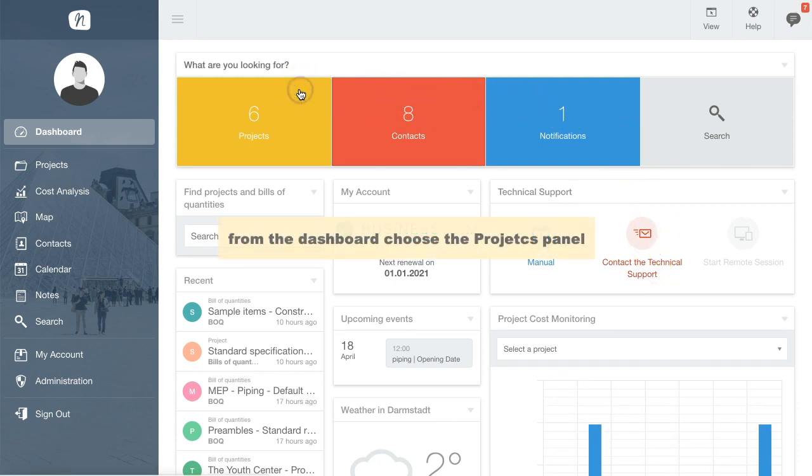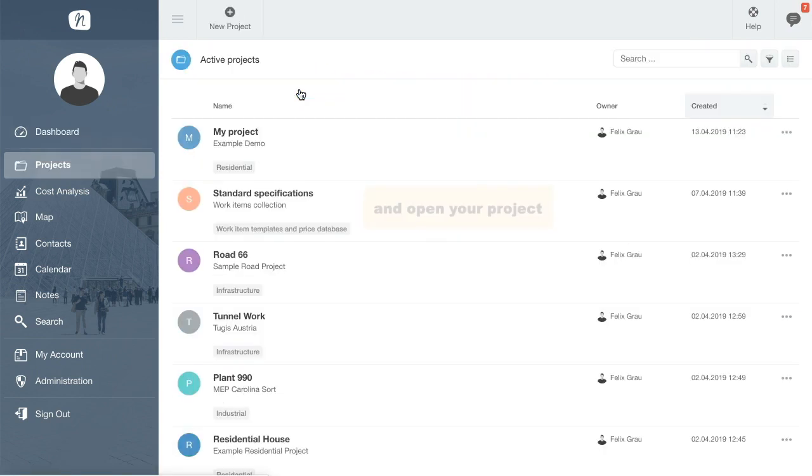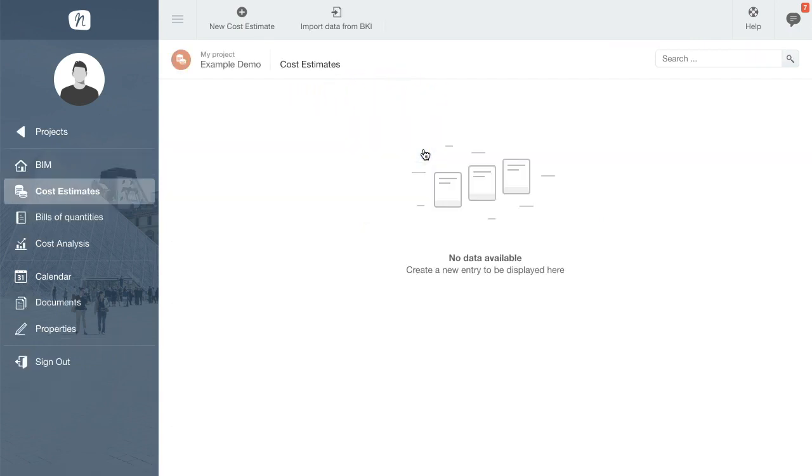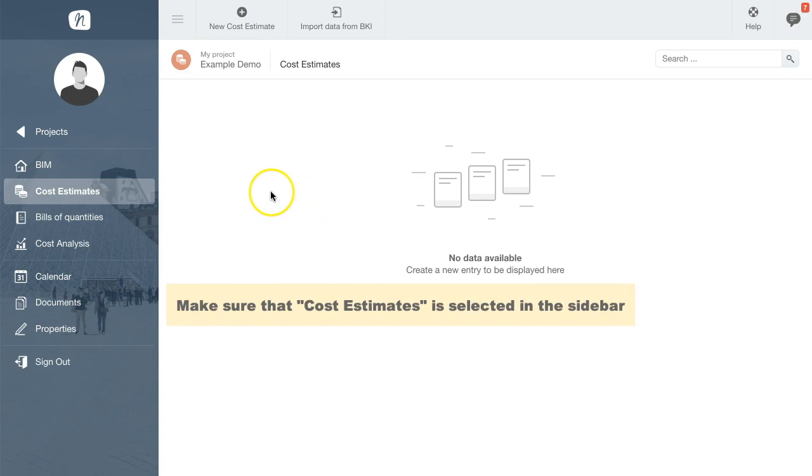On the dashboard, choose the projects panel and then open your project. Make sure that the cost estimates tab is selected on the left sidebar.